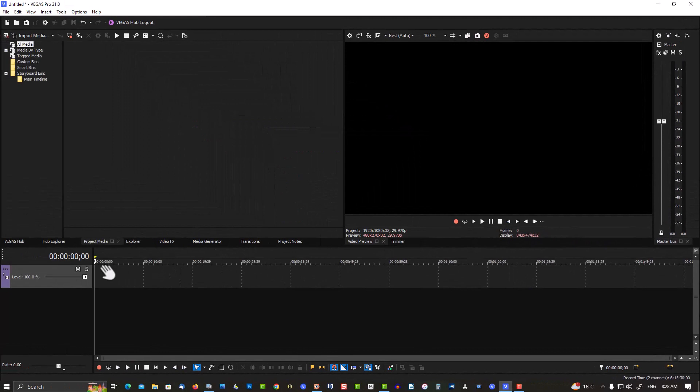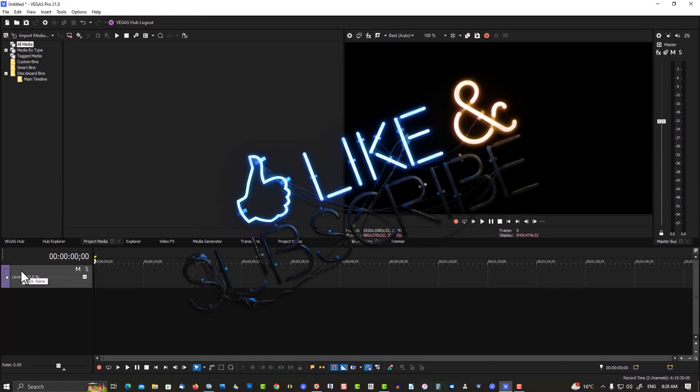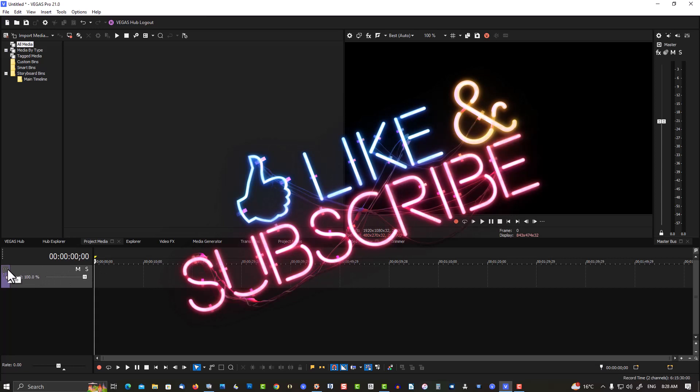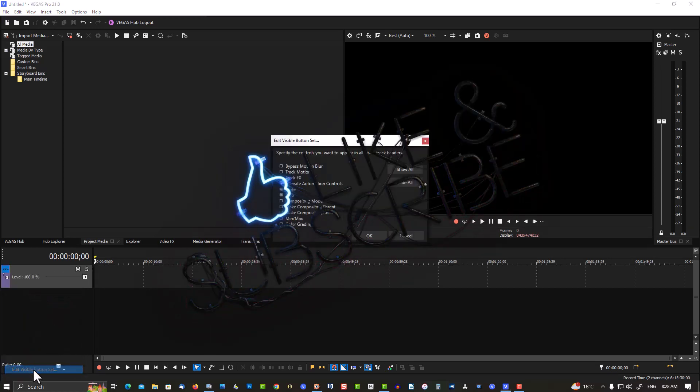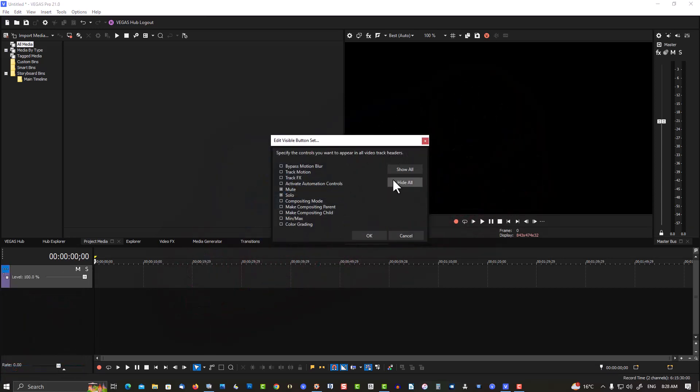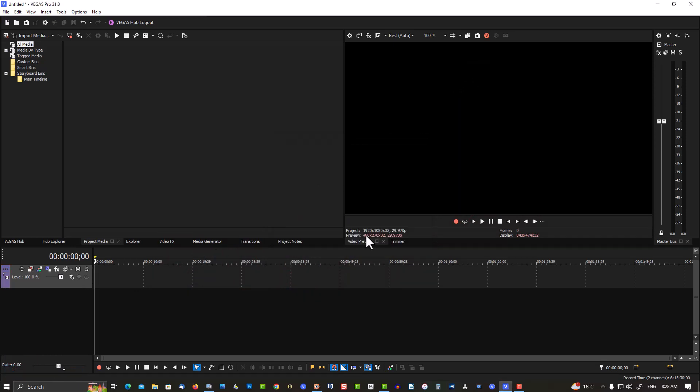The same thing for your video and audio tracks. Go to the video buttons, Edit the Visual Button Set, Show All. Now all the buttons will be right at your fingertips.